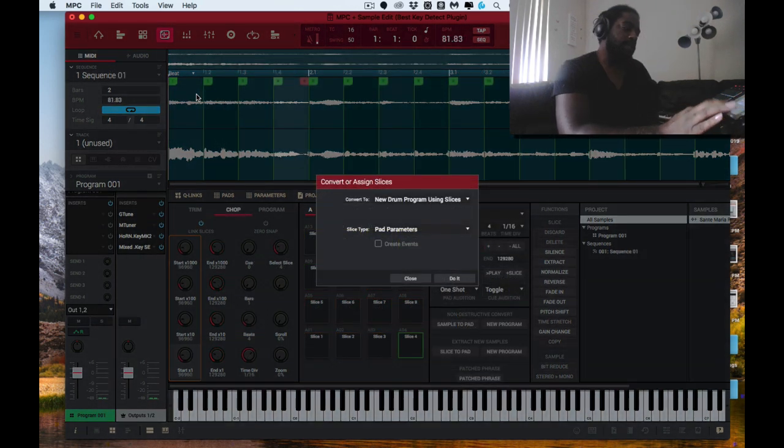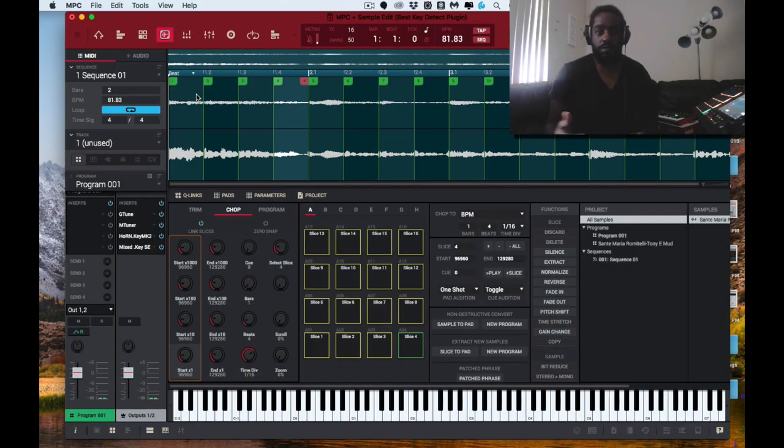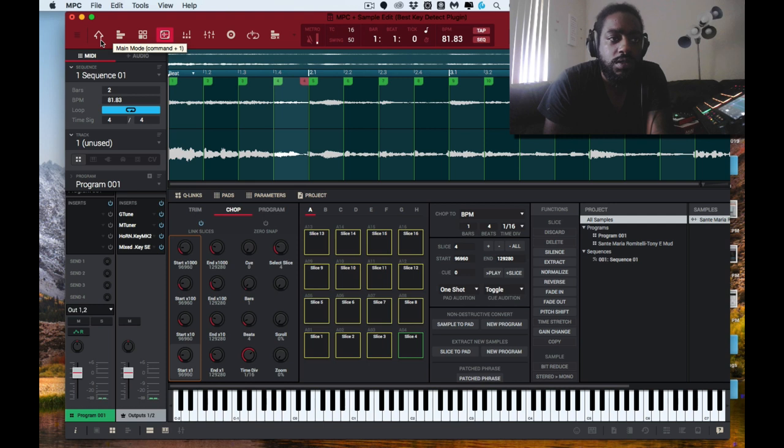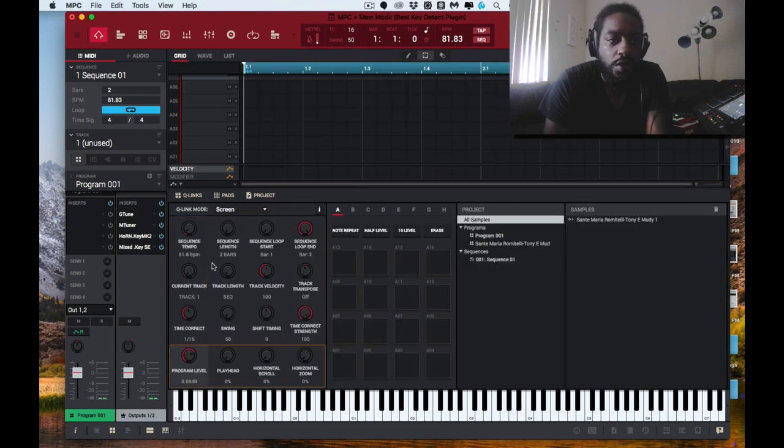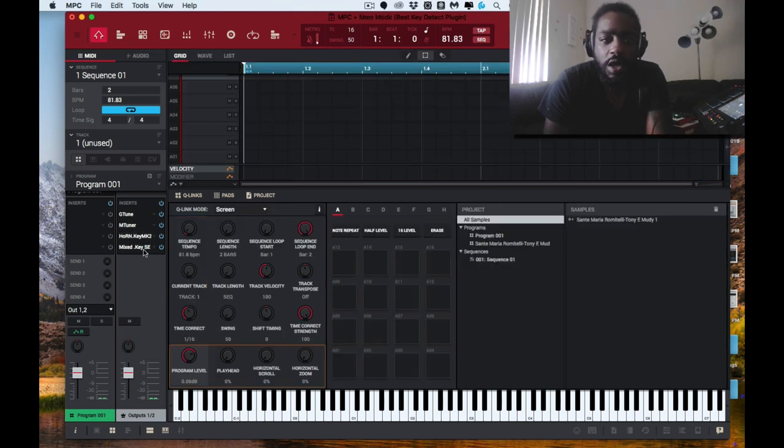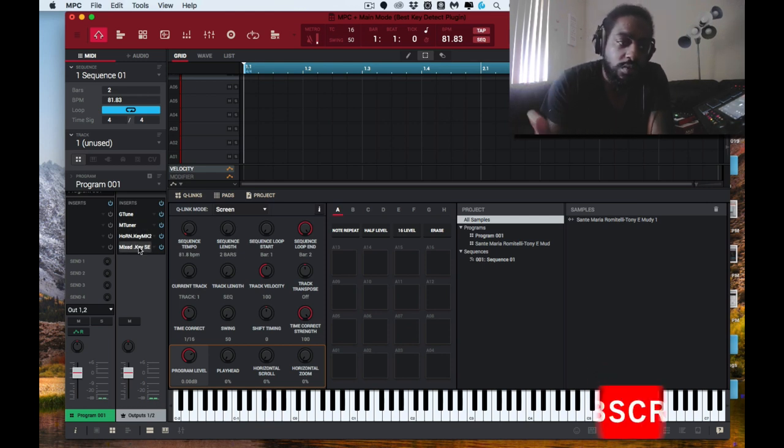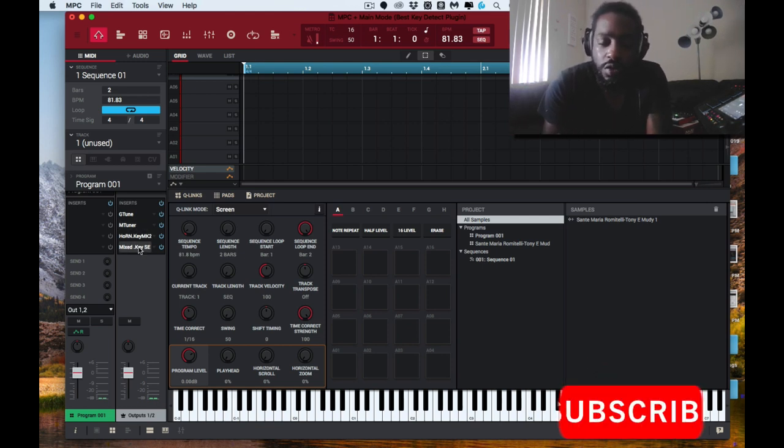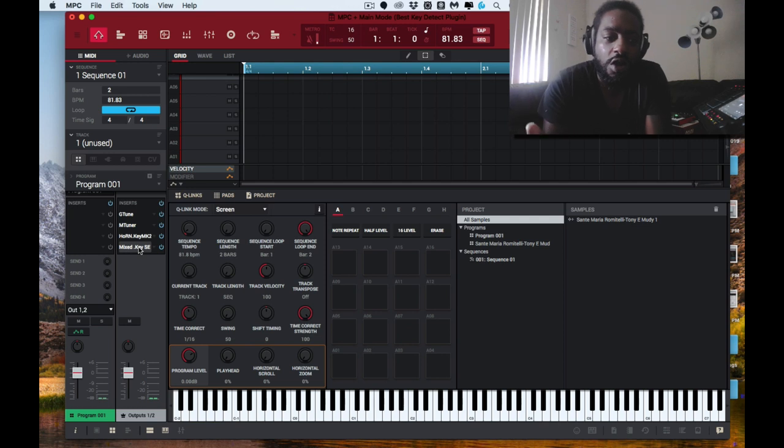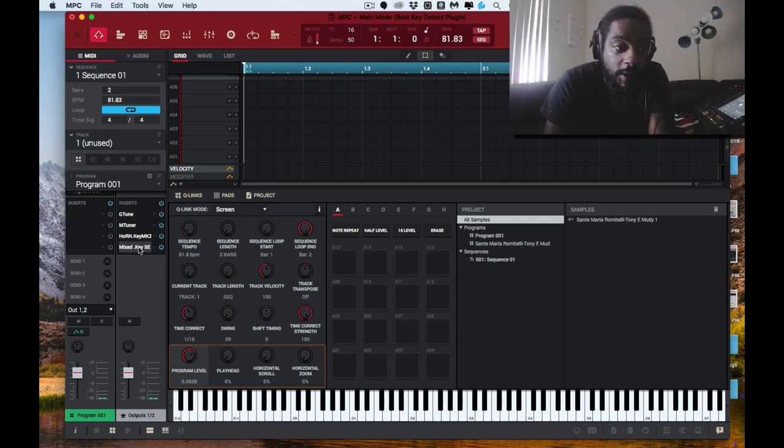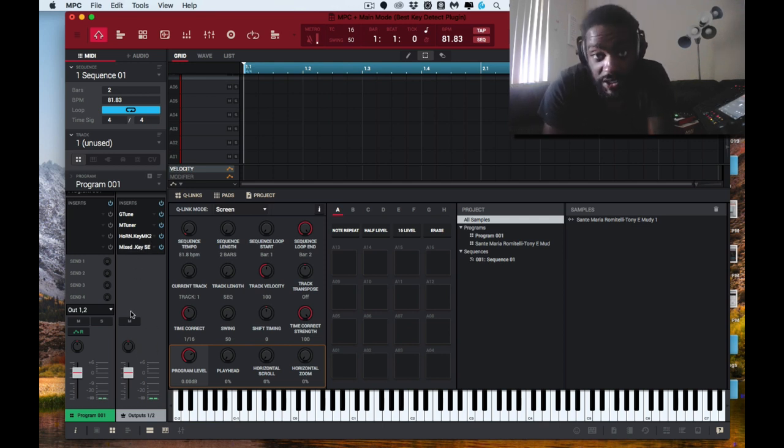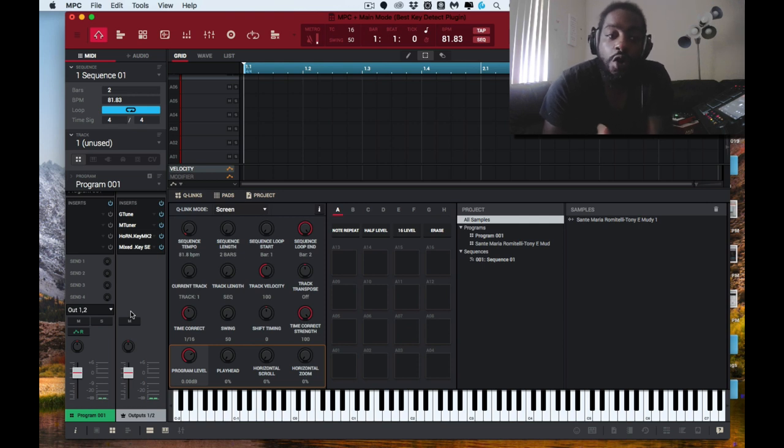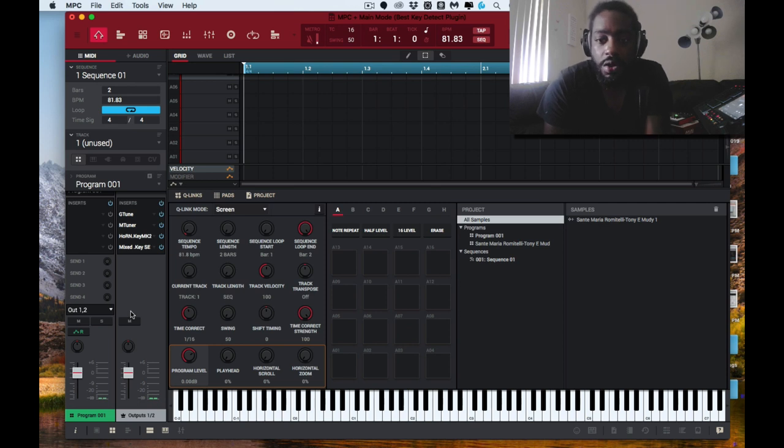I'll convert that to a pad parameter, send it to a program. Now I have all these key detection tools on the master output for right now because I don't have any other sounds. But I would use it on the program themselves either way.